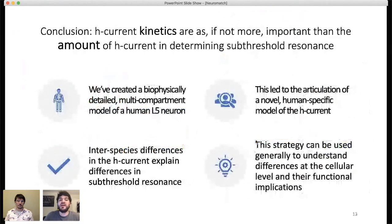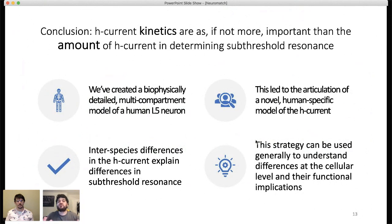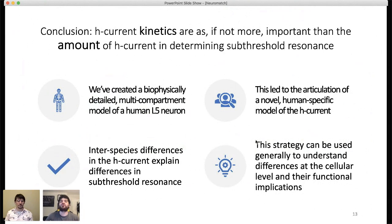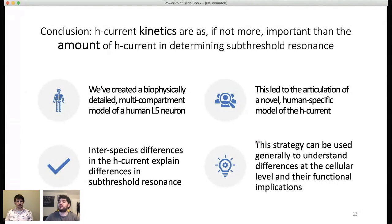The take-home message is that H-current kinetics are as, if not more, important than the amount of H-current in determining subthreshold resonance. More broadly, we've shown it's possible to build a biophysically detailed multicompartment accurate model of the human neuron given experimental limitations, and gain real understanding from it. Our modeling process uncovered changes in the H-current and proposed a hypothesis for the mechanism underlying these interspecies differences — showing how you can get at the cellular-level differences between the human and rodent brain using modeling.